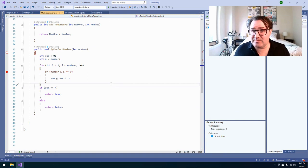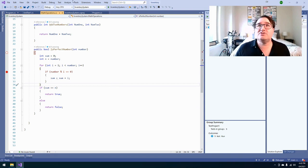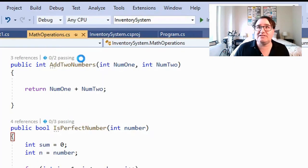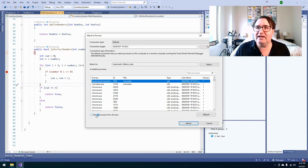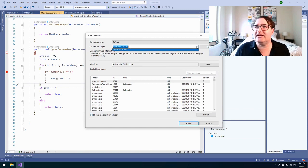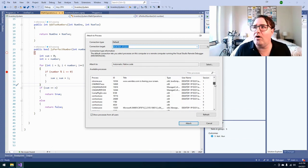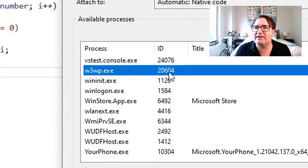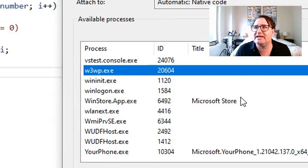You can attach to an IIS process running on your computer or even a remote computer, assuming you have the permissions. In order to do that, go to Debug and select Attach to Process. Down here, choose Show Processes from All Users. Once you do that, go to your Connection Target — you can choose a local or remote connection target. Scroll all the way down and you'll find w3wp.exe right there — just hit Attach. Assuming your code is the same, you'll be able to debug something even on a remote server. If you're going for any web development job, please remember how to do this before your interview.